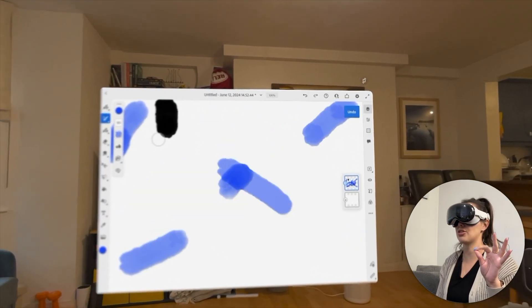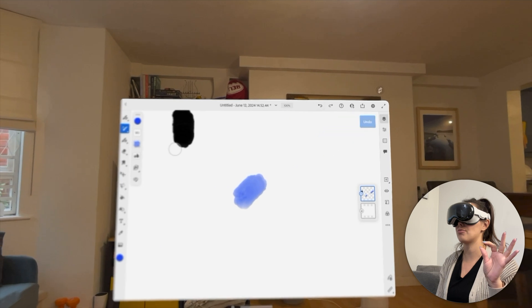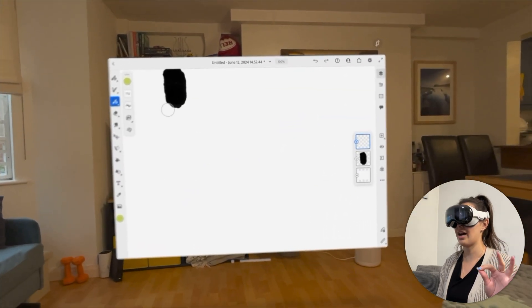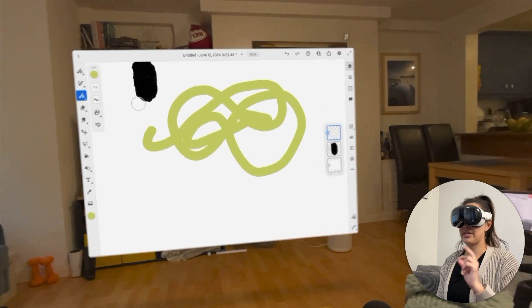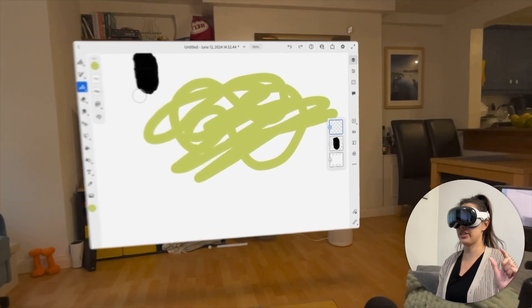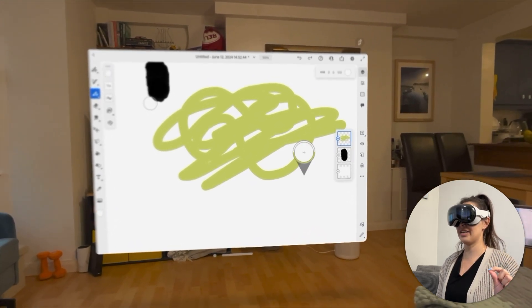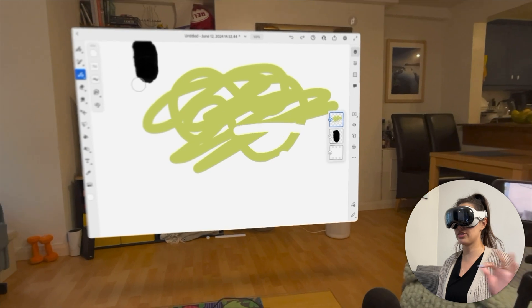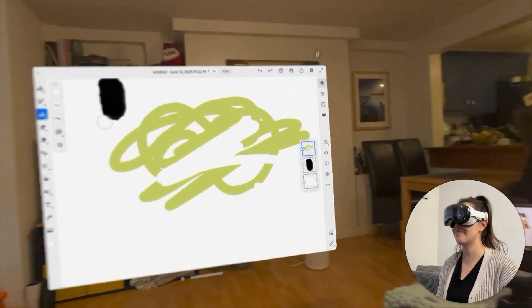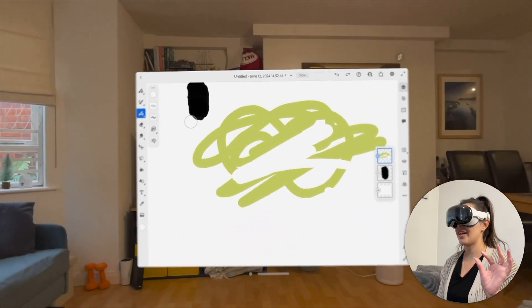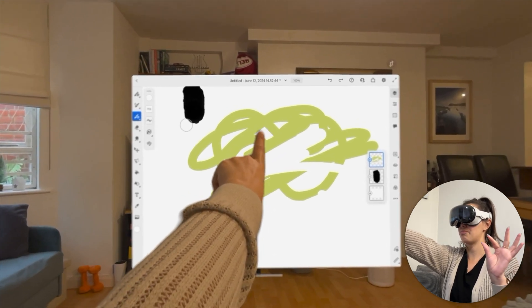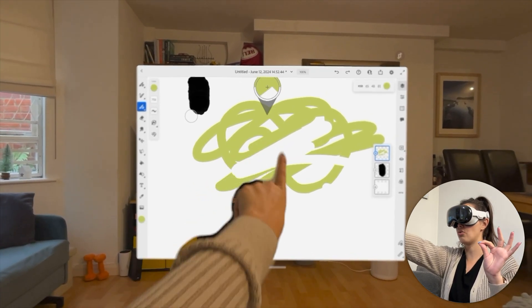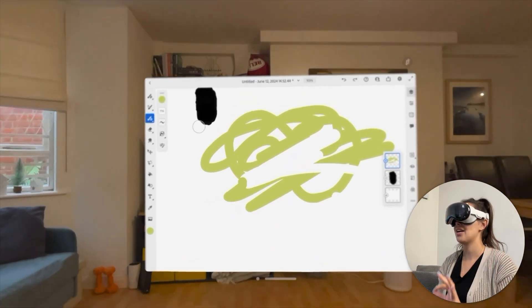Once you do the first tap and figure out where you are, and then keep pinching and moving around, it is quite intuitive. But that initial thing of needing to look exactly where you want painting to start is tricky. I also discovered that if I look at a color on the canvas and pinch-and-hold, it gives me an eyedropper to sample it.